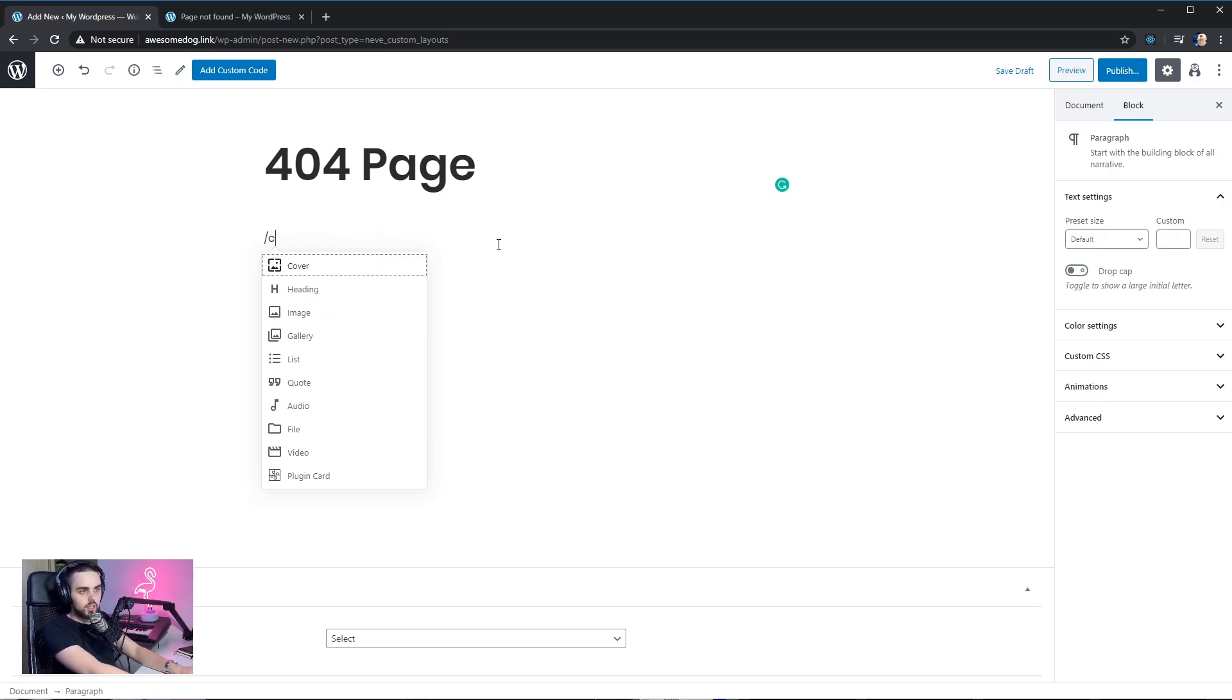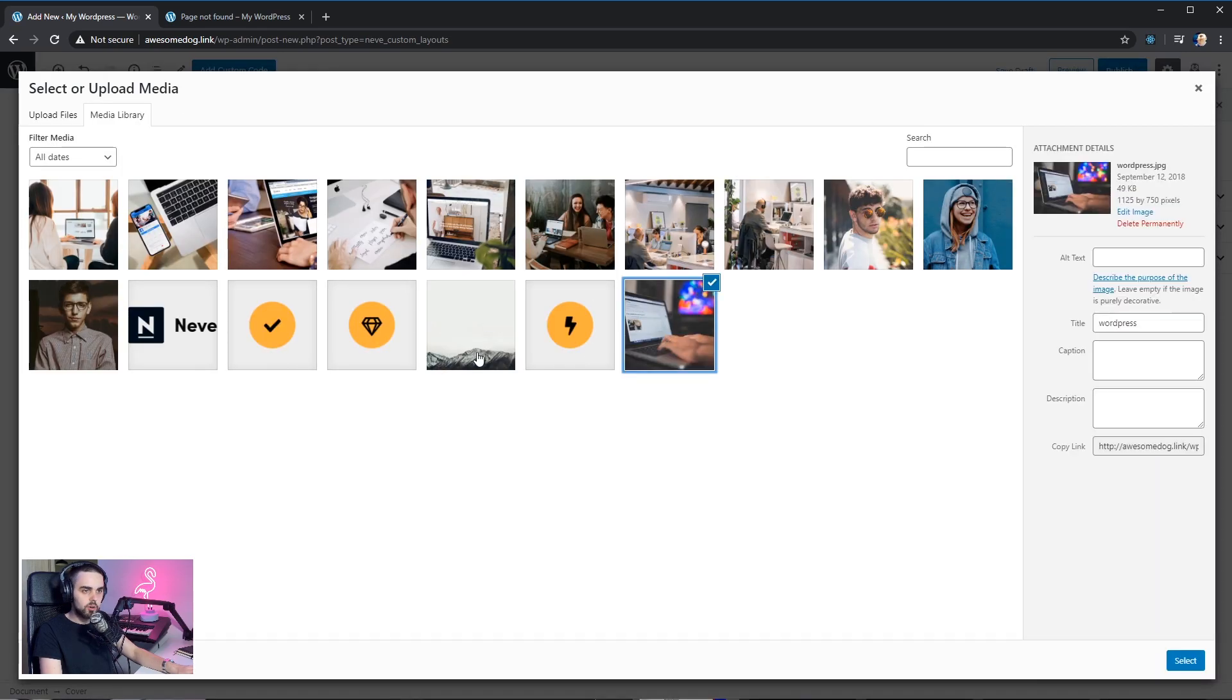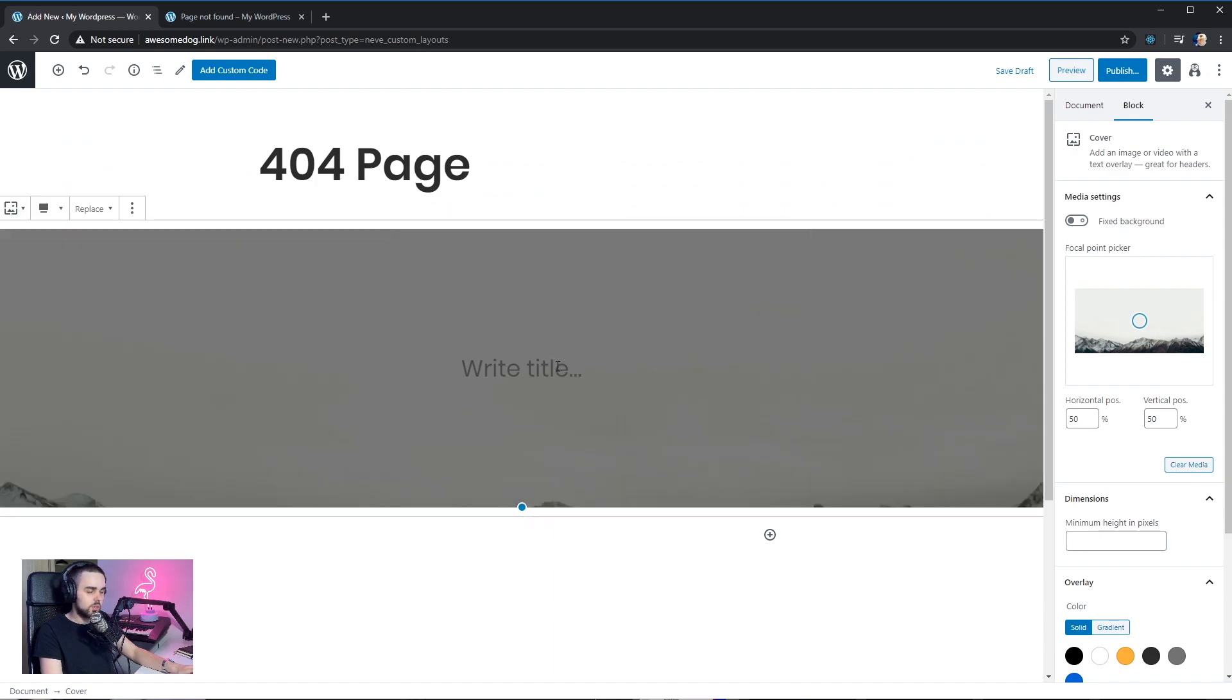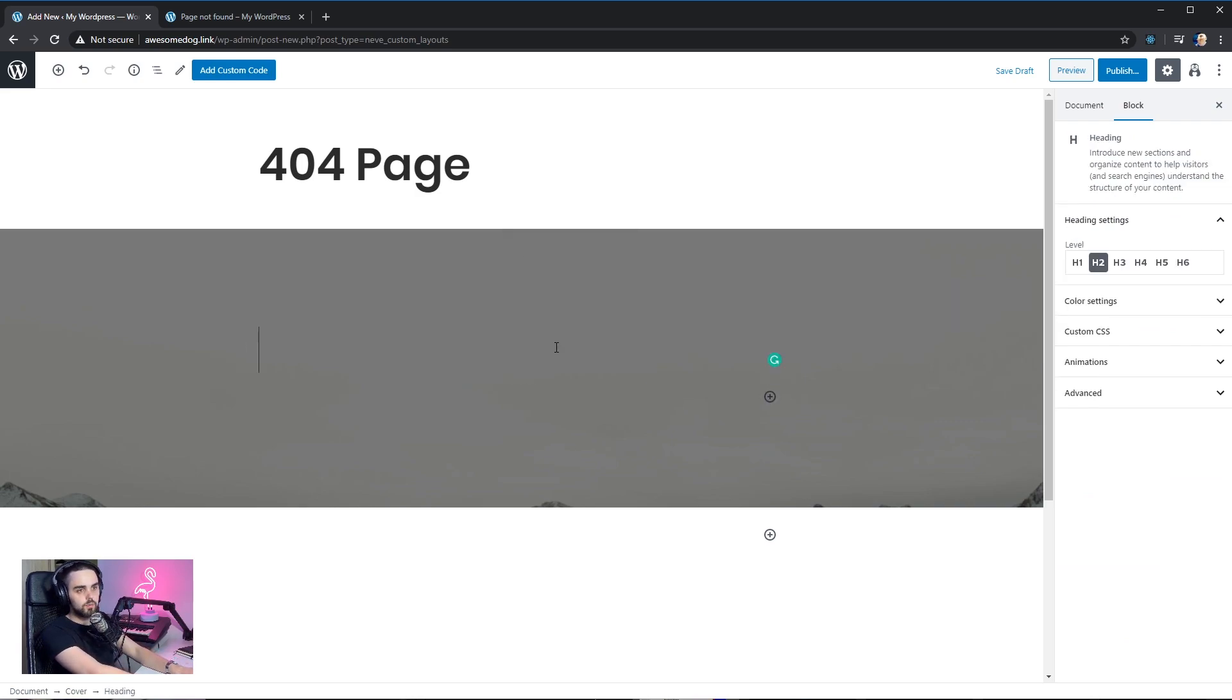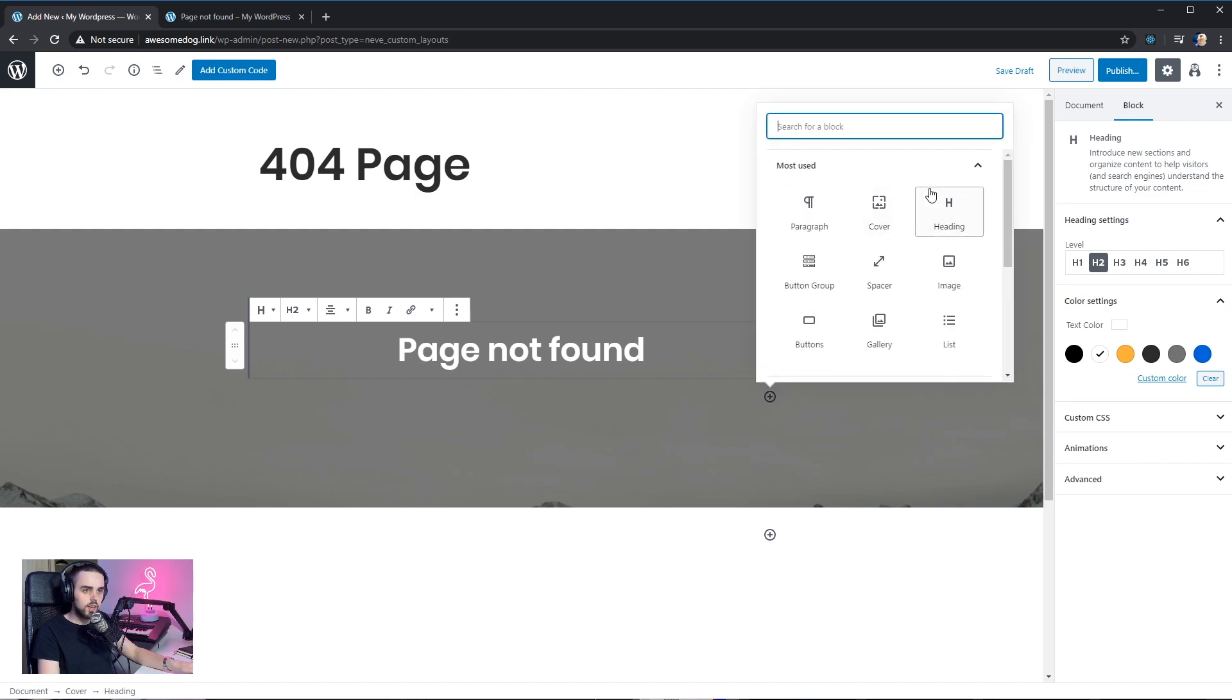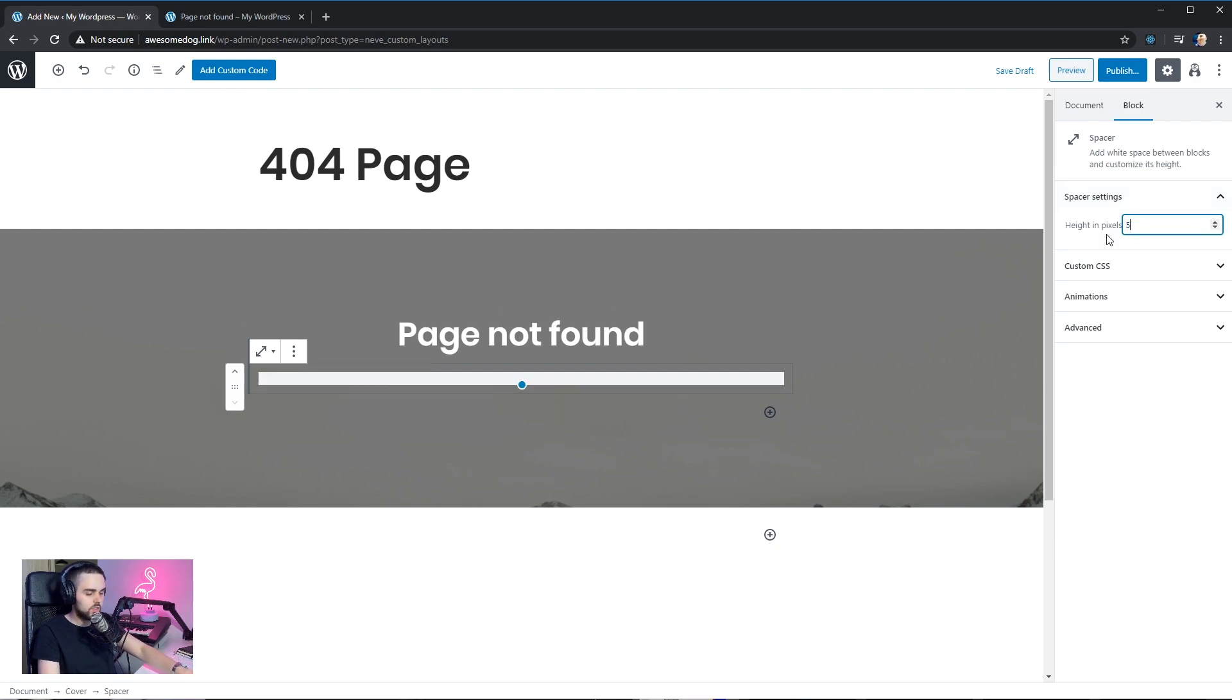I'm gonna go ahead and add a cover block. Get a background image from our media library. Maybe this one. And I'm gonna set it to full width so it takes a whole page. I want to add a heading here, page not found. Let's just enter the text and make the text white. I'm gonna add some space between this and the next element we're gonna put in. I'm gonna leave it somewhere around maybe 50 pixels.